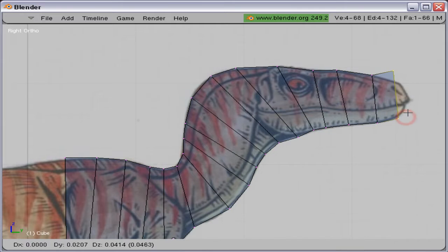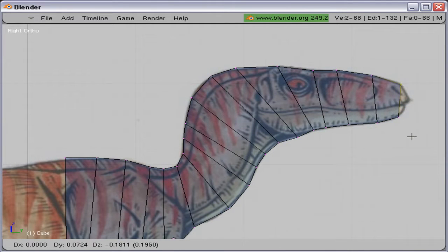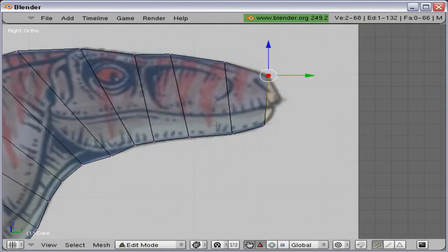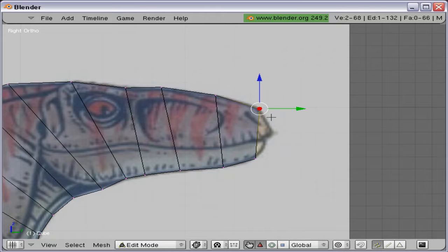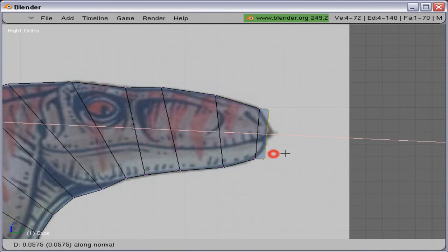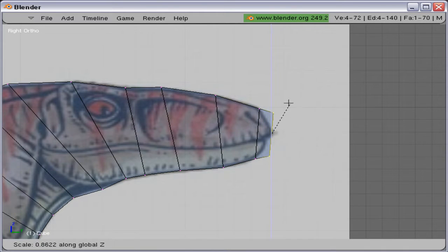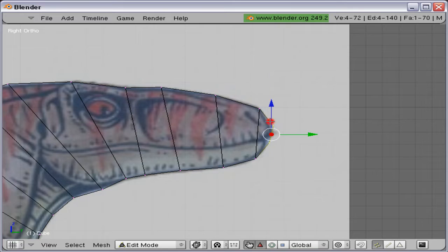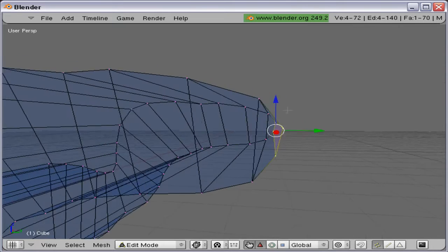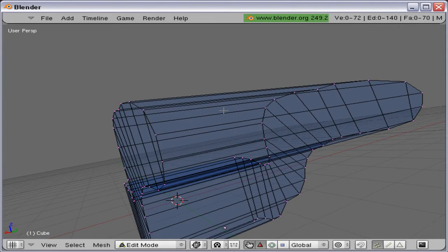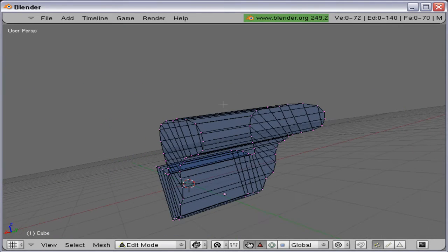And here we are almost done with the head. Just scaling it down so we can get both sides at the same time here.